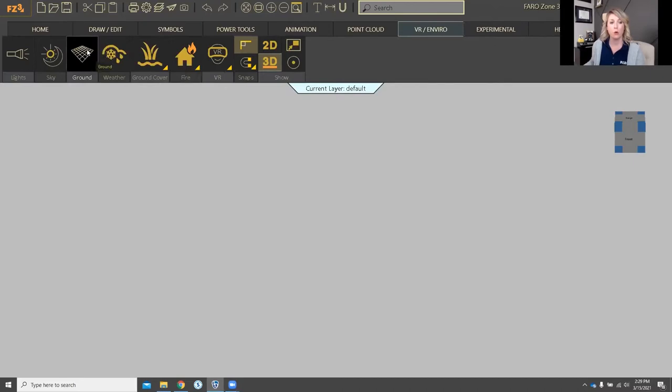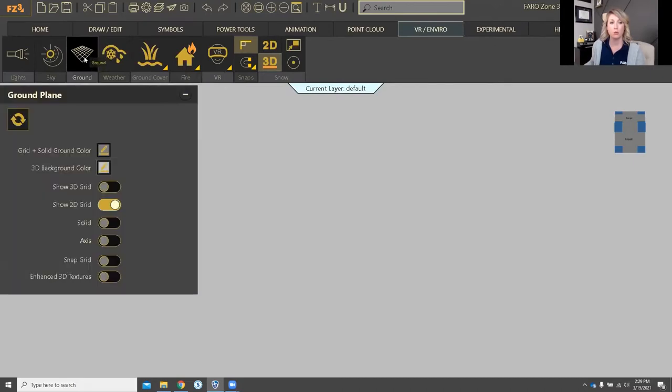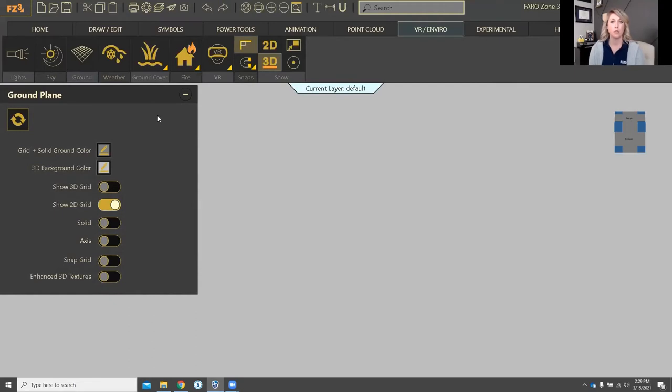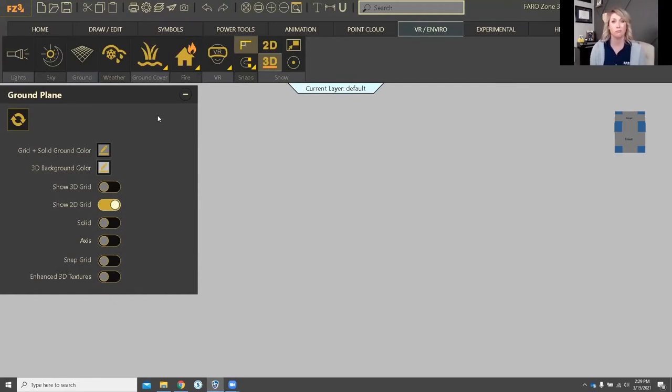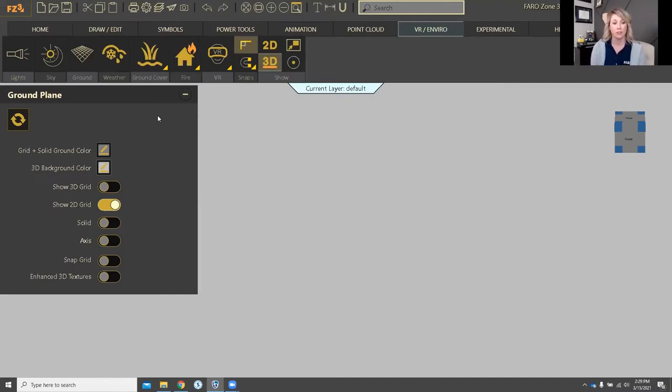I want everyone to go into ground plane because I want to talk about some of the things that are built into the software that you may see on your computer that I don't have, and I'll tell you why. A lot of it's because I have OCD, there I said it. Okay, so ground plane.